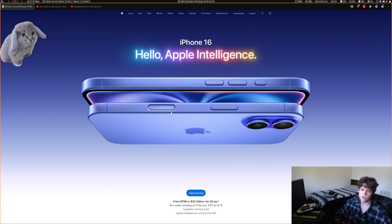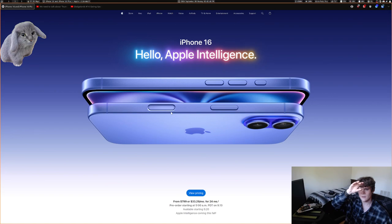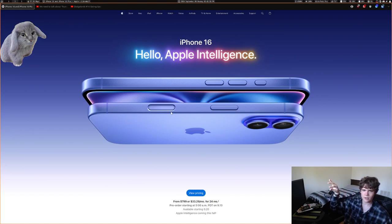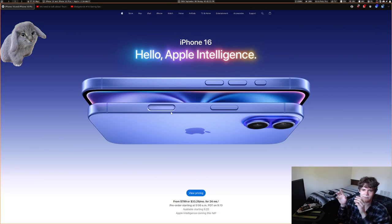Another thing you can do is double tap it, and it'll make the bezel expand a little bit around it — a little thicker — and you'll be able to select different camera options.